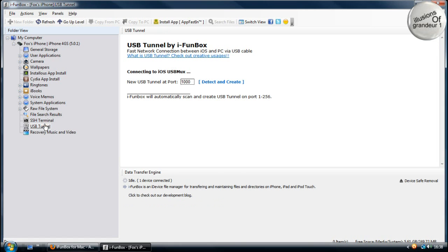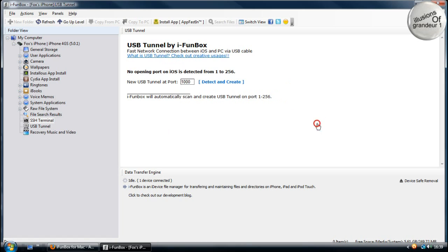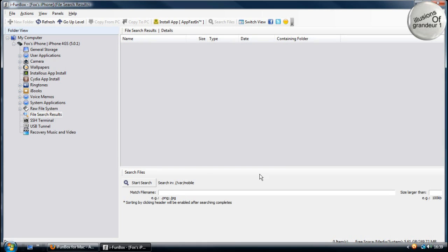And there's a USB terminal, which is here. SSH terminal. You can also file search.